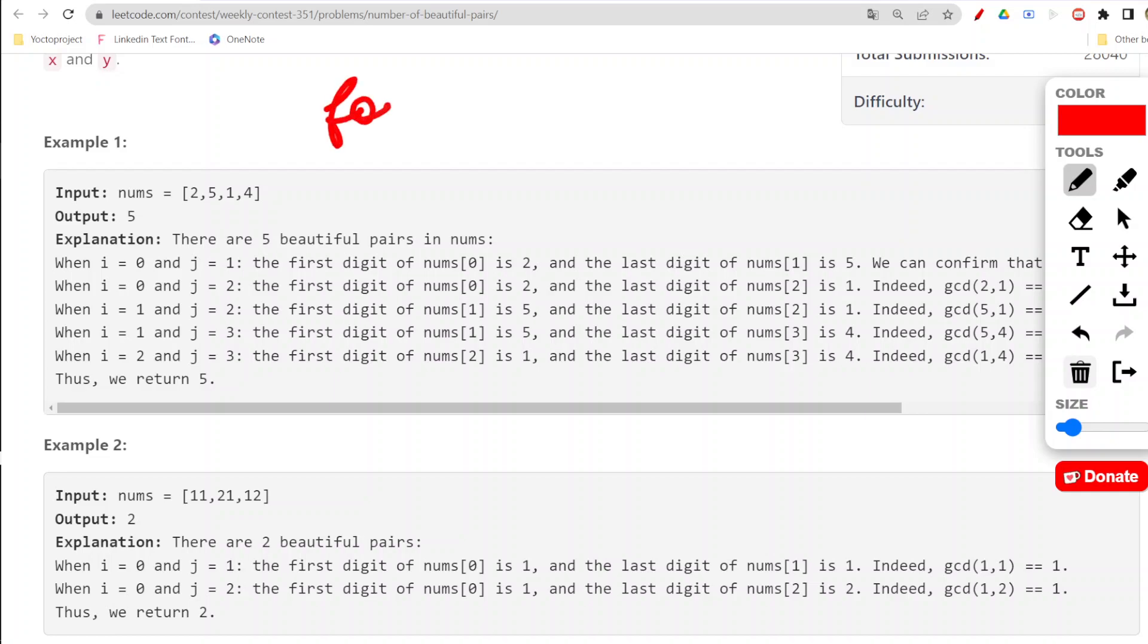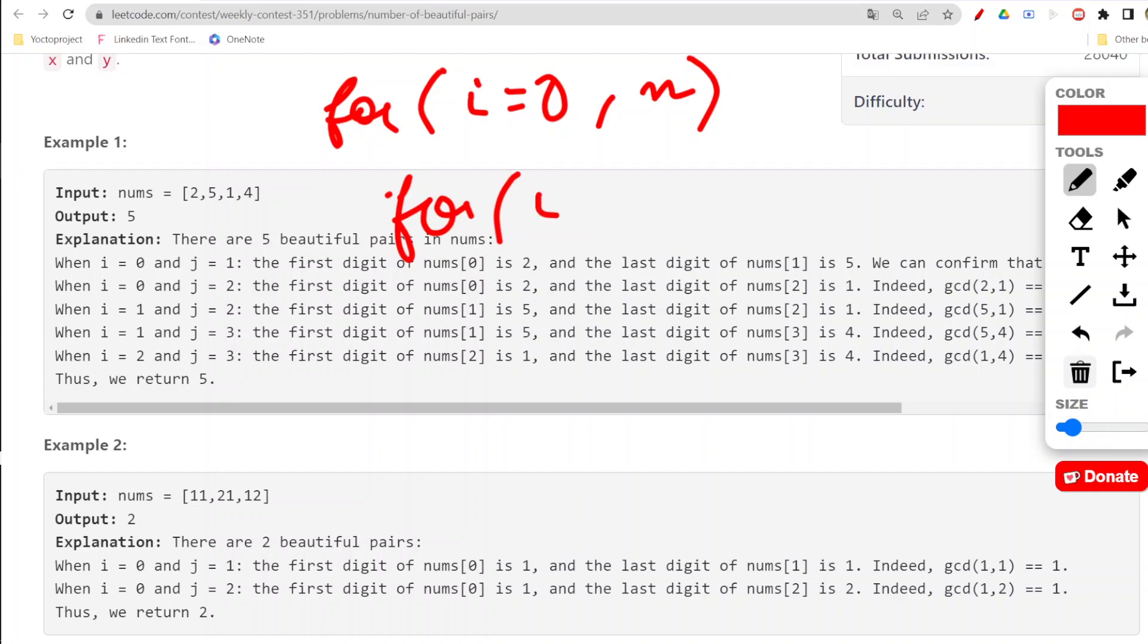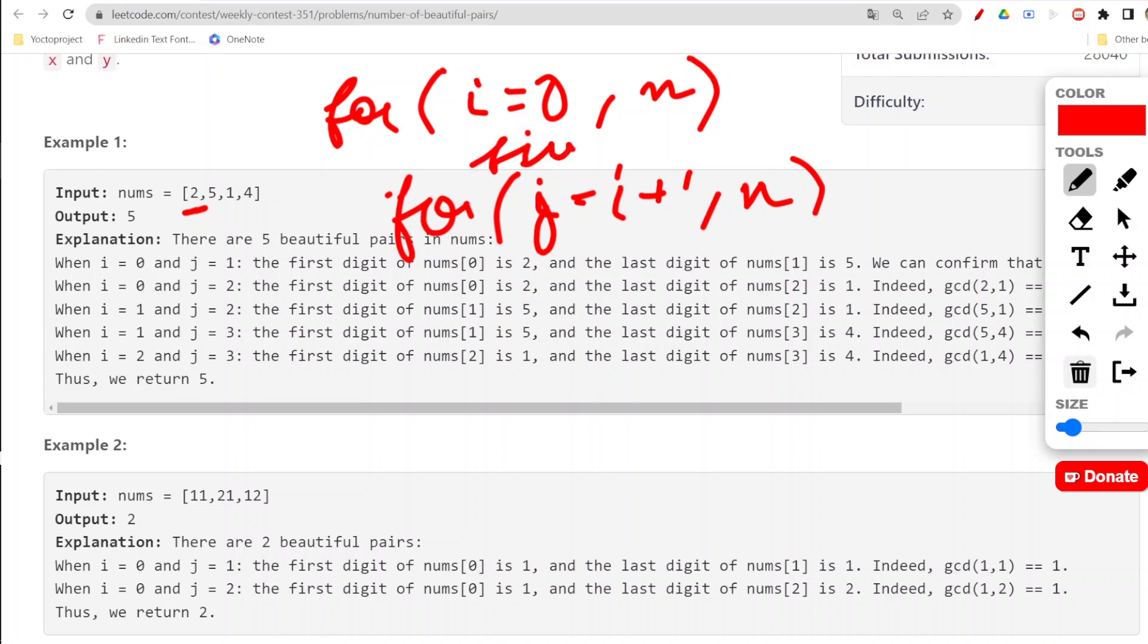How we need to code this: we will take one for loop which will run from i equals 0 till our length n, and there would be another for loop which will run from j equals i plus 1 so that we are not considering that particular again.